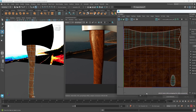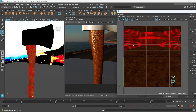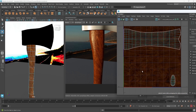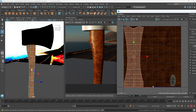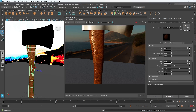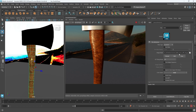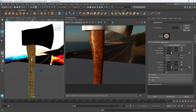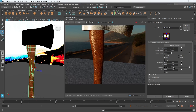One way is to right-click, go to UV Shell, select the entire UV shell for the axe handle, hold J to snap, and rotate it 90 degrees, then move it back into position. Now the texture is going up and down. This is one of the key things to understand about UVs - they're just a way to tell Maya how to wrap a 2D texture around a 3D object.